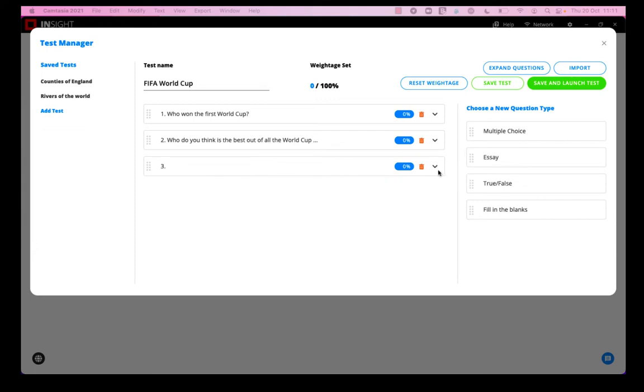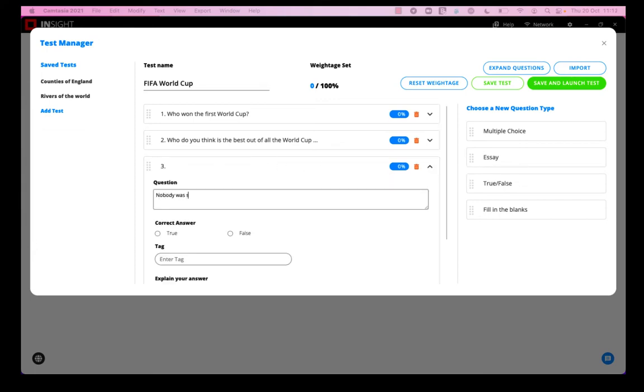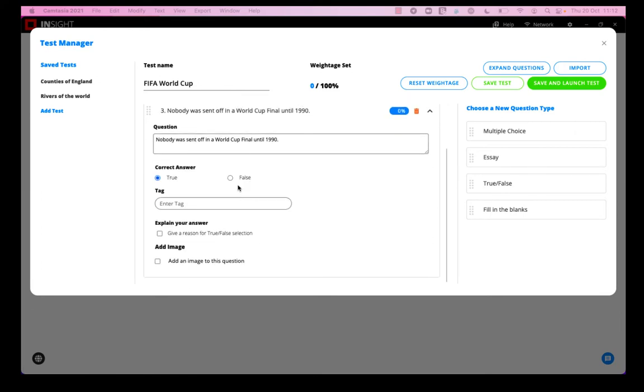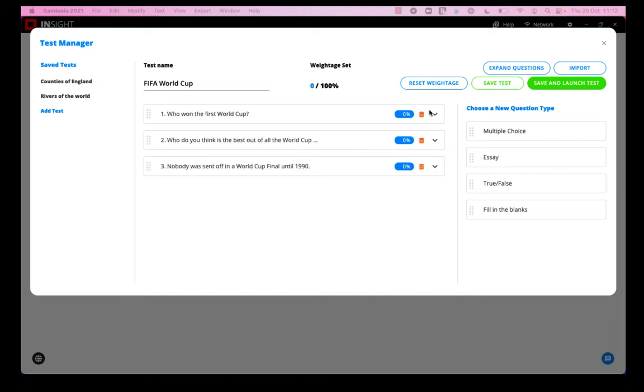I'm just going to collapse that and add a third question which will be a true-false question. So again, I select the correct answer. If I want, I can prompt my students to give a reason for their true or false selection, but I won't on this occasion.